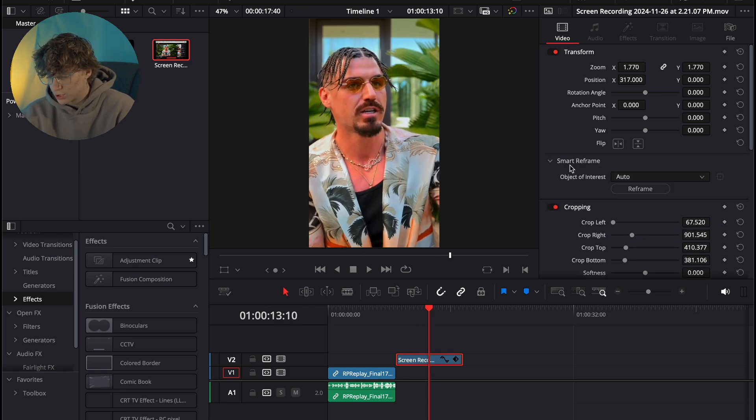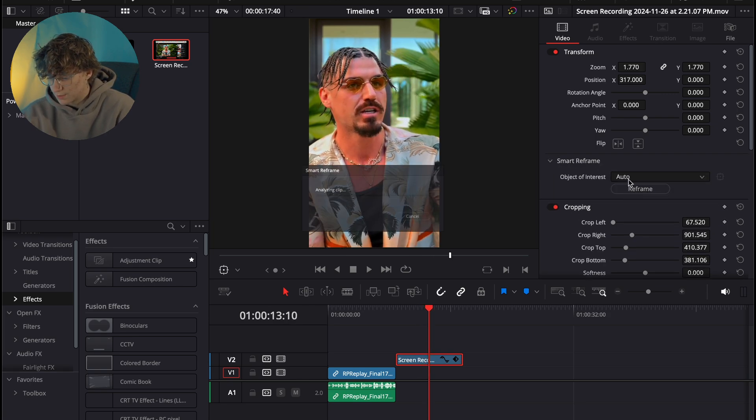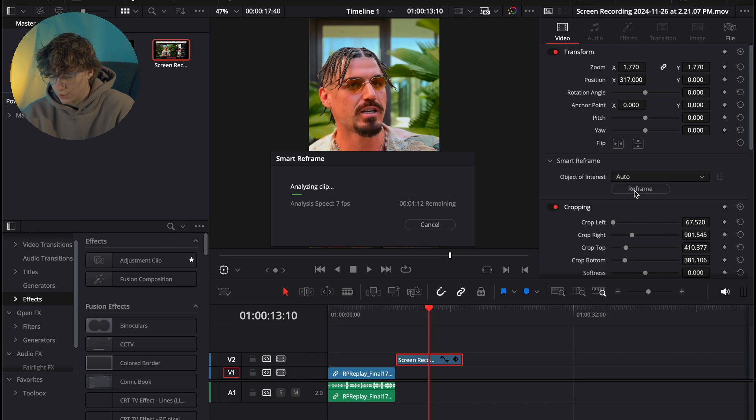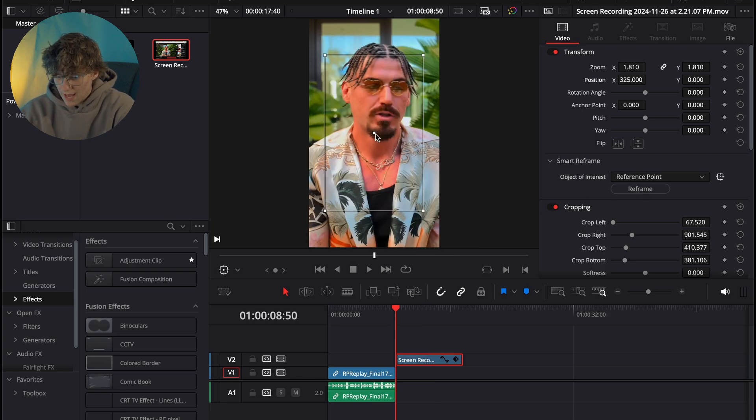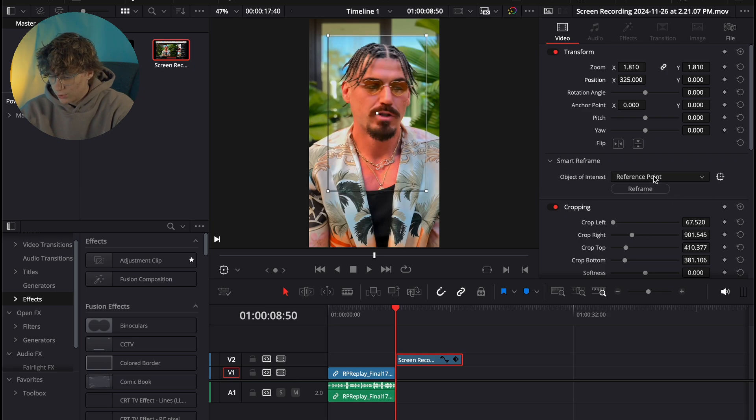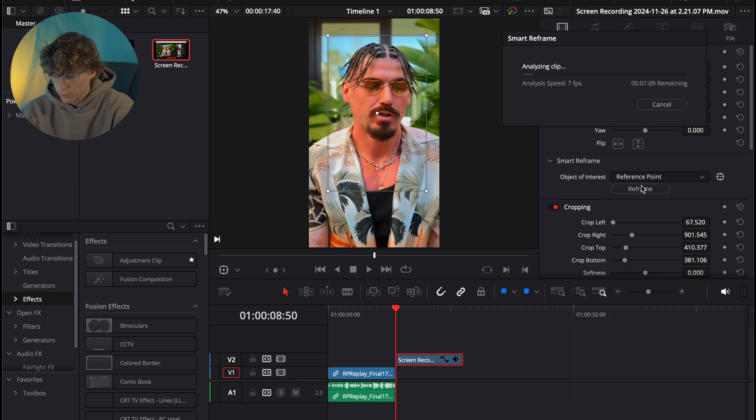So with that being said, the first thing I'm going to do is smart reframe this. I'm going to go to auto and then go ahead and reframe my footage. And if it doesn't work for you guys, what we can do is go ahead and add a reference point by going to the drop down menu and referencing a point, then auto reframing that reference point.